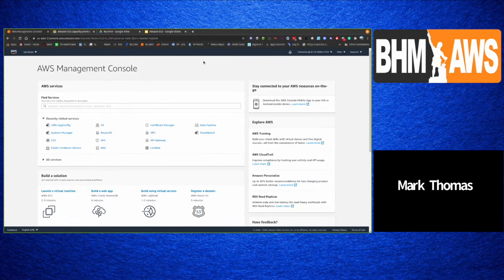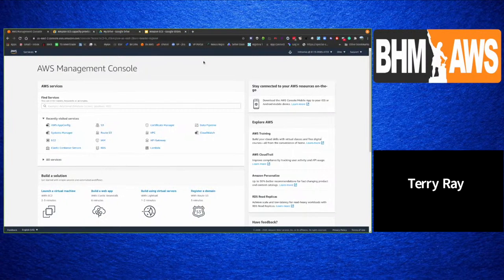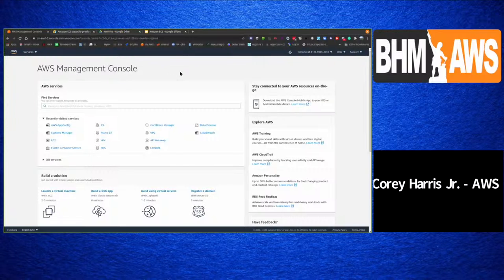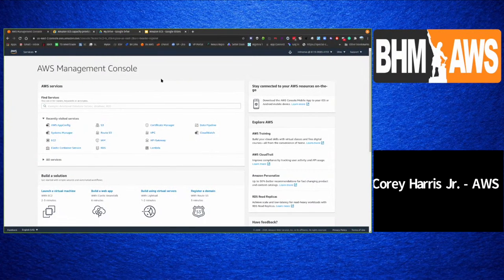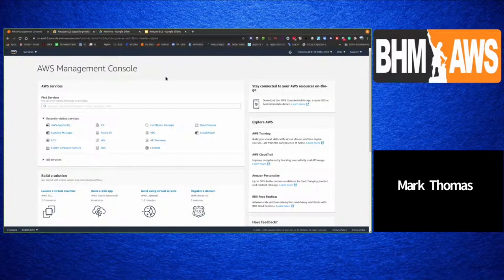Mark confirms that point and thanks Cory for clarifying. Cory adds that this is a great customer story — many customers have faced the same issues Mark described and been able to solve them with ECS. Moving into the console: to use ECS you need a VPC to start.